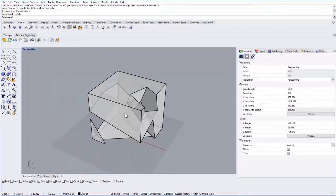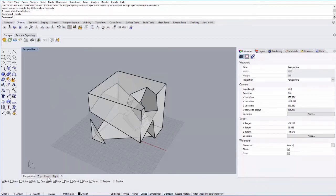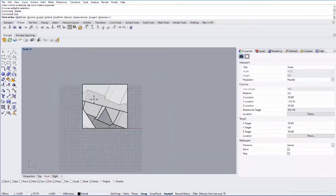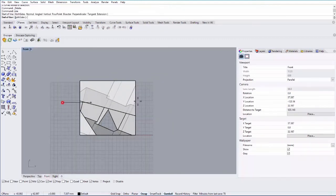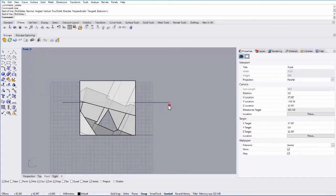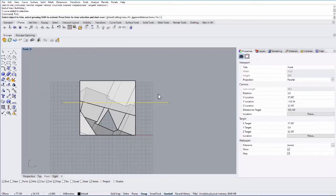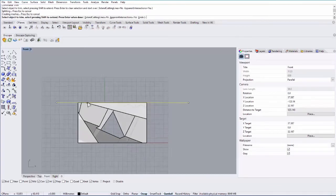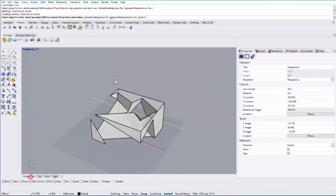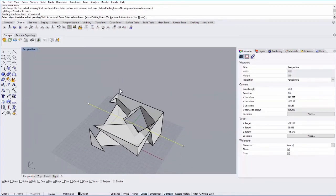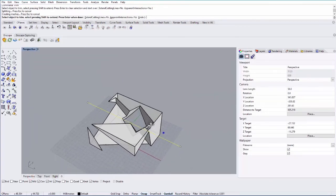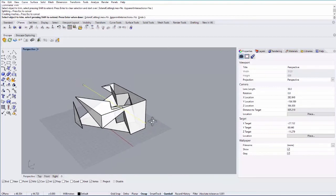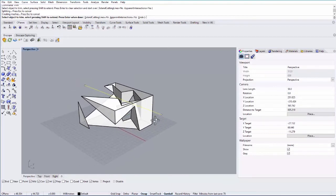The next thing I want to show you is the trim tool. So if I go to my front view and create a line through my object. If I select that line and type in trim I can then trim everything above that line. So if I go back to my perspective view it cut through that object. And you can do this in any view that you use to trim.